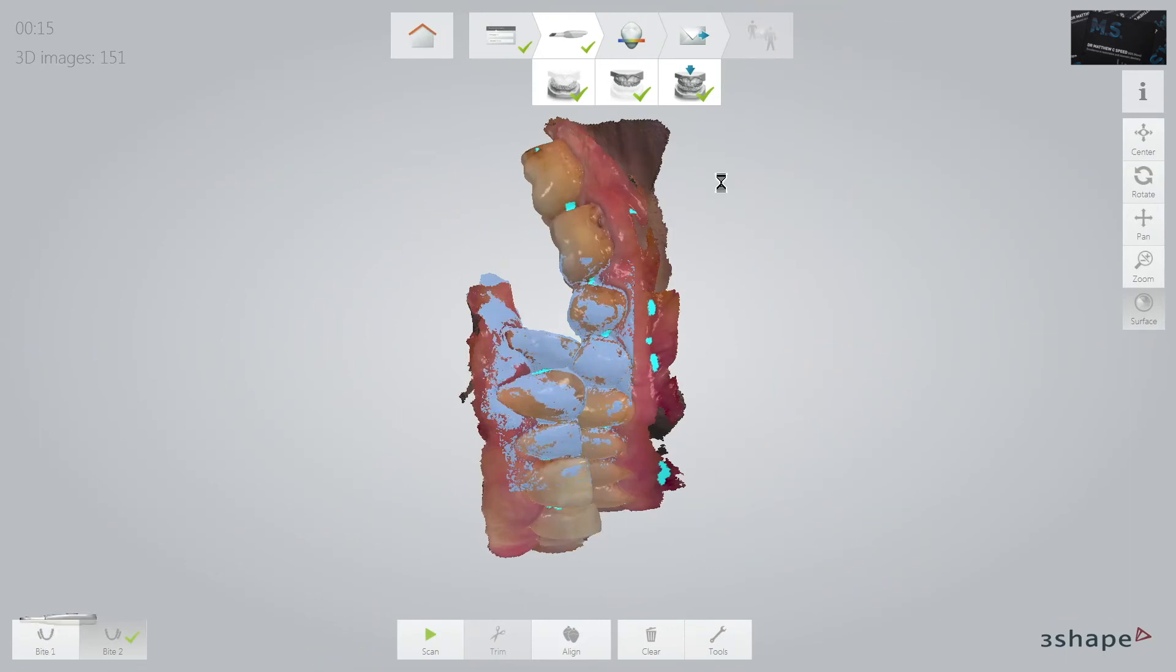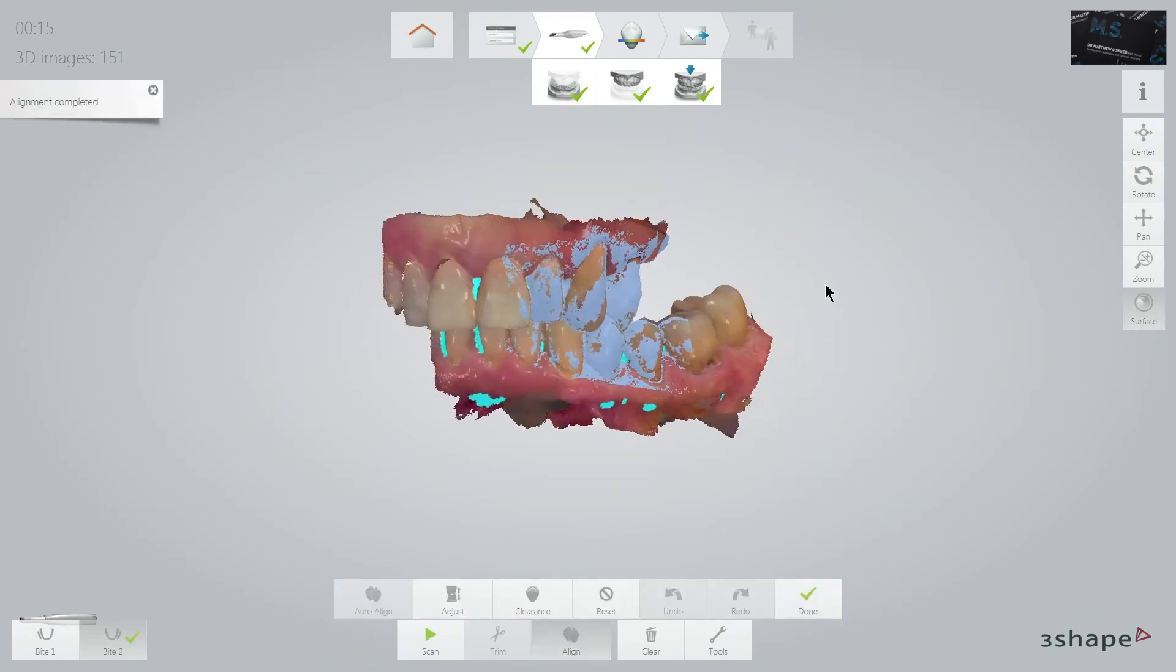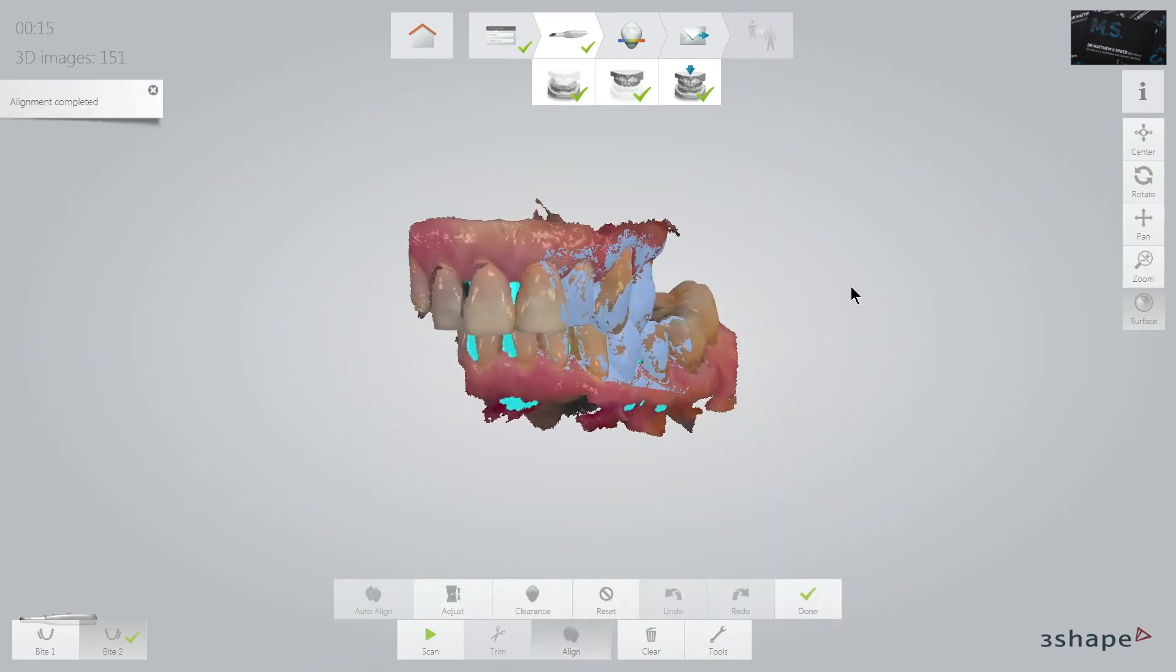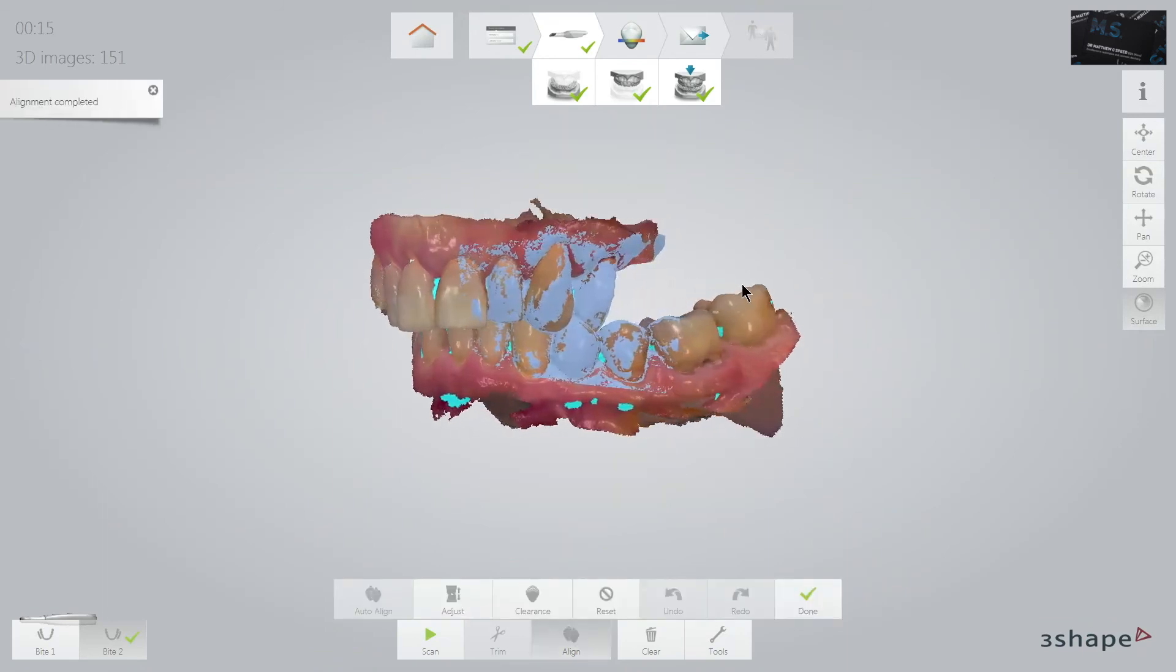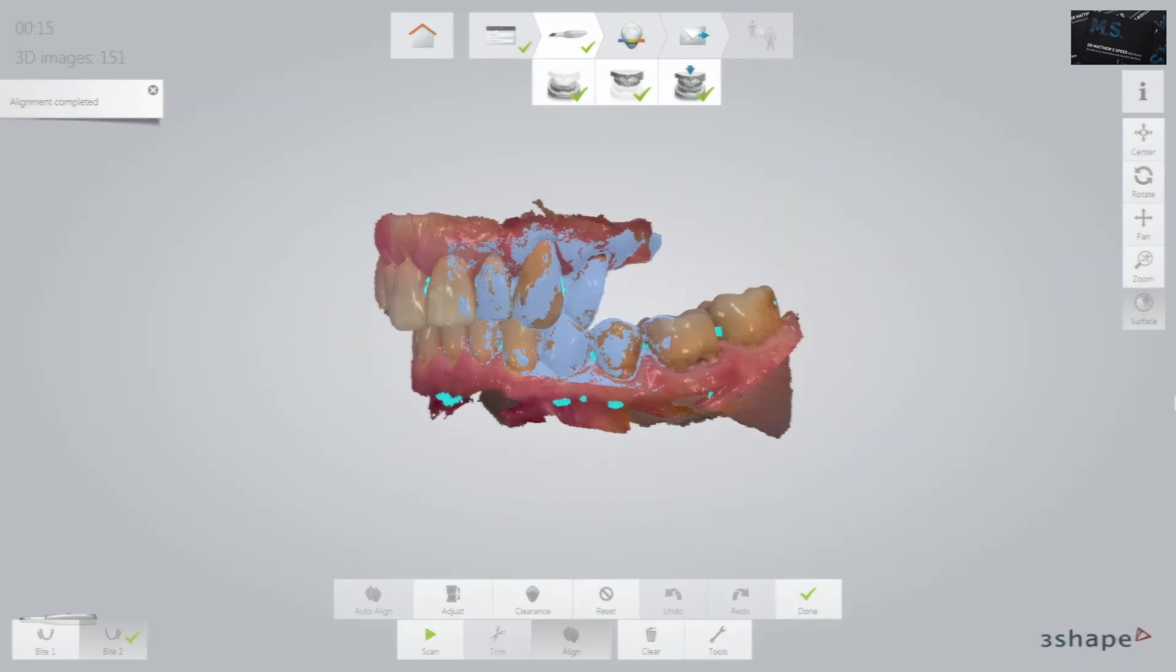As you can see, even with limited posterior contacts, the amazing three shape software can create an excellent bite registration.